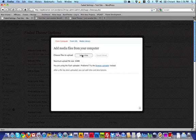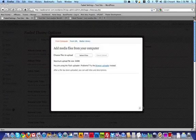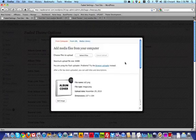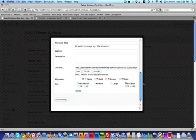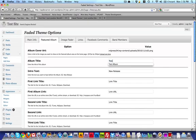I'll click Select Files and grab the album cover I've already created. Now that it's uploaded, I'm going to scroll down to where it says Link URL and copy this link. I'll close the dialog box and paste it in where it says Cover Art URL. Now I can put in my album title — I'll just call it Test Album. The Intro Text is the text that appears just before the album is shown, so I'll leave that as New Release.